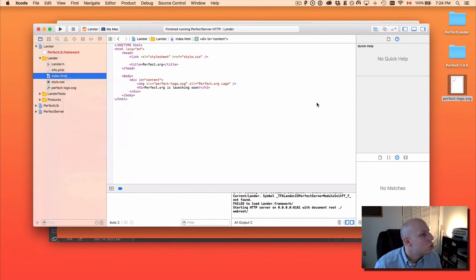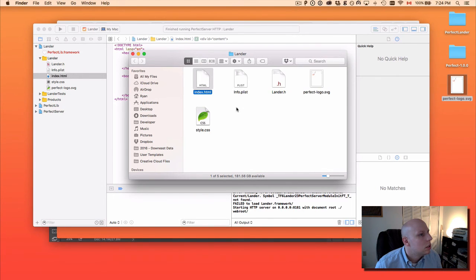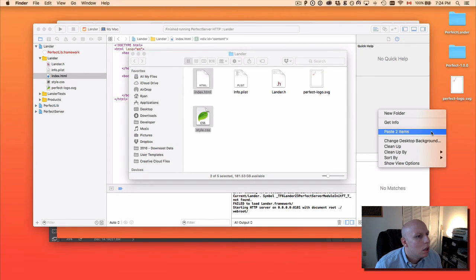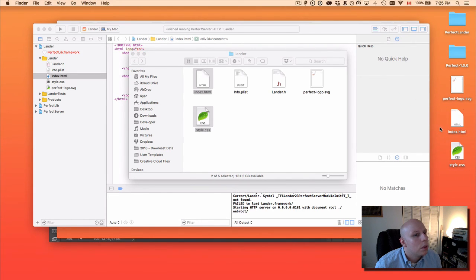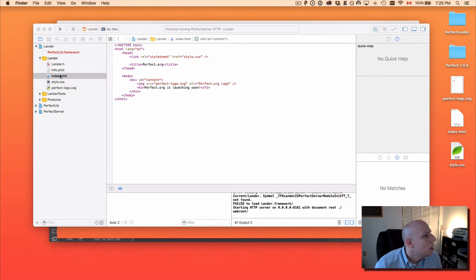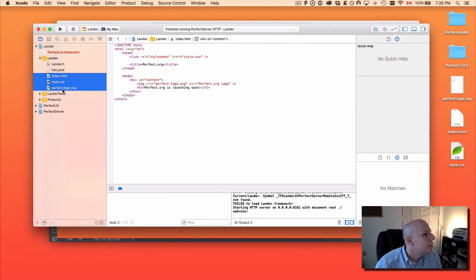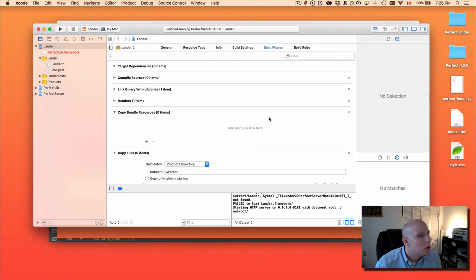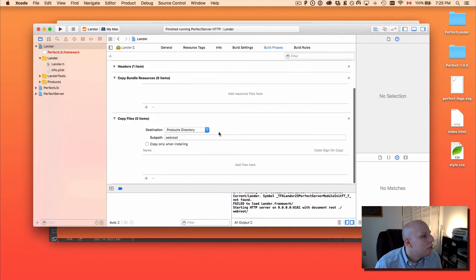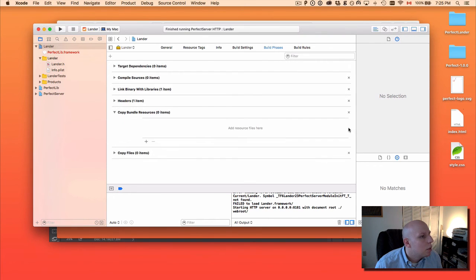Let's go ahead and show these files in Finder in our Lander project. I'm just going to come over here, grab those two files, and paste them onto the desktop. Then I'm going to come in here and delete those original files from the project — I'm going to move them to the trash because I made copies over on the desktop. So my Build Phases isn't going to copy anything; we really don't need that anymore.